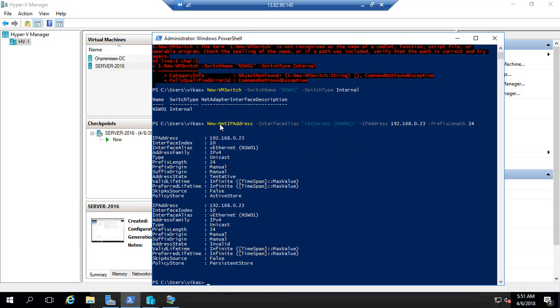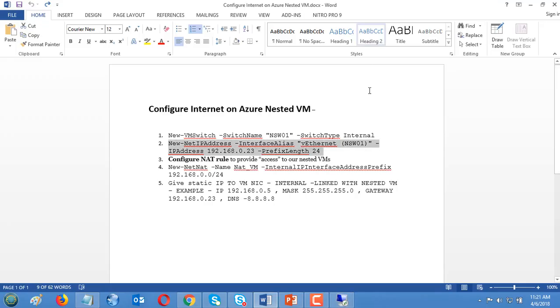This will be treated as a gateway. New-NetIPAddress, this address I have given to my internal switch and this will be one IP address and I will use this as a gateway. Last, I'm going to configure a NAT rule so we'll get internet.